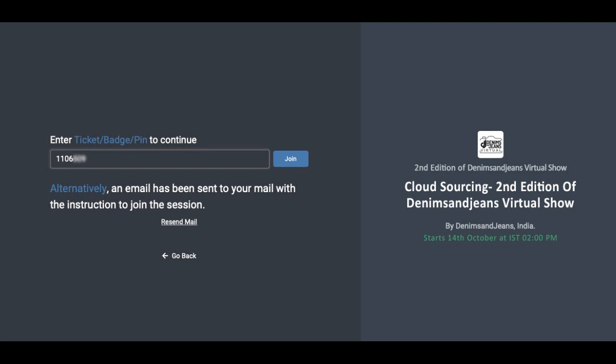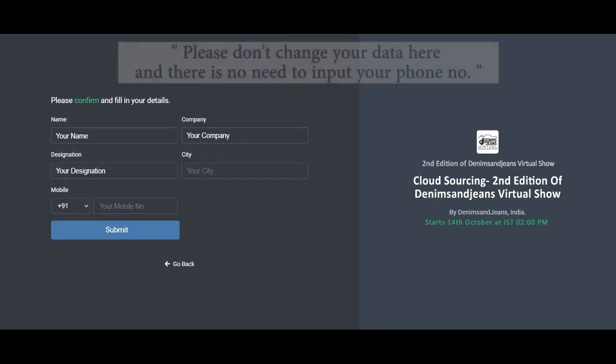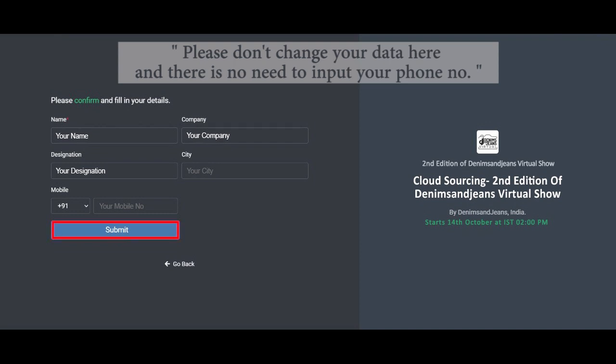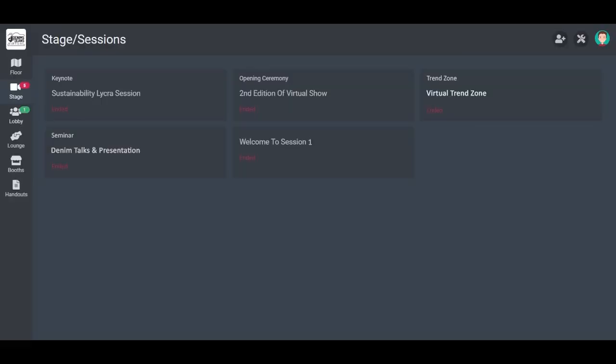Once this is done, you will be able to see that your credentials are okay. On the date of the show, that is 14th October, you will be able to enter the platform at the mentioned timings and you will see this screen.